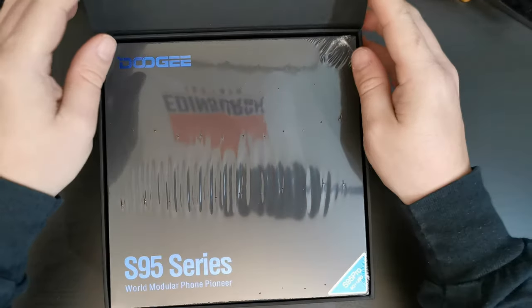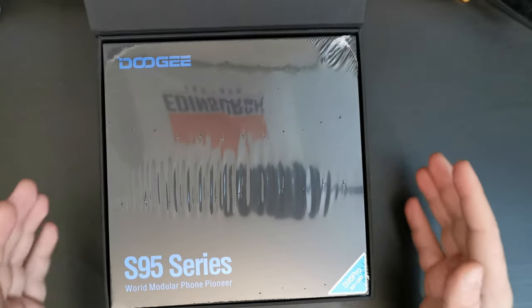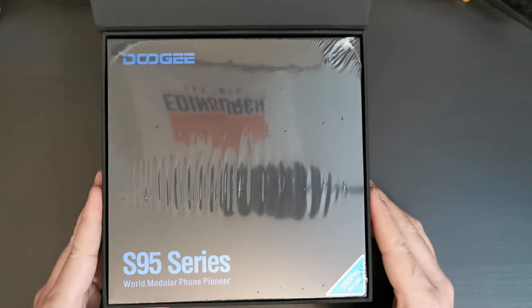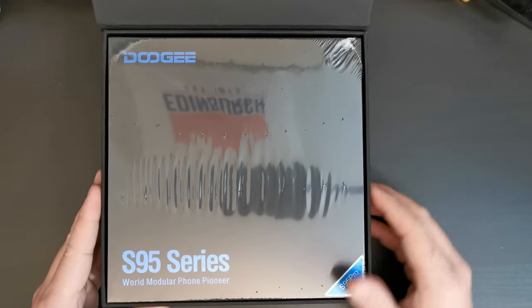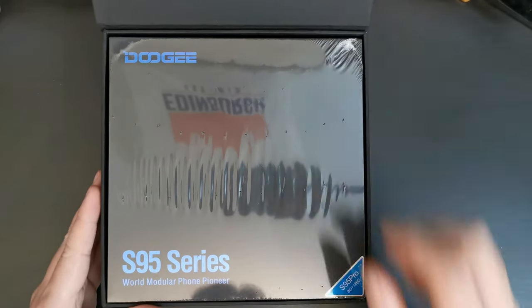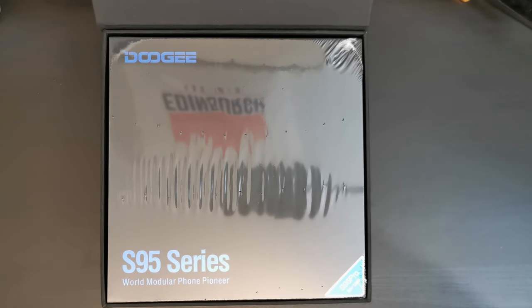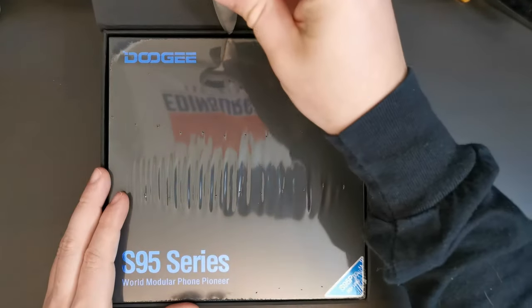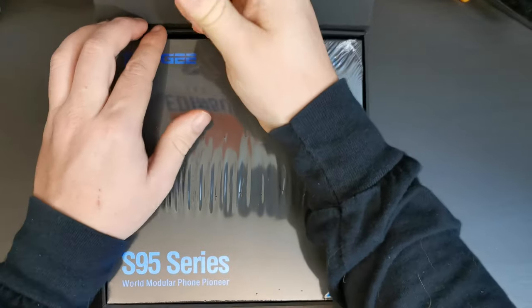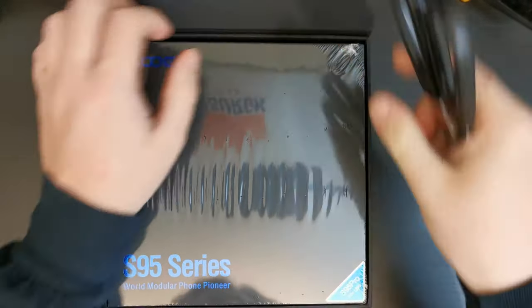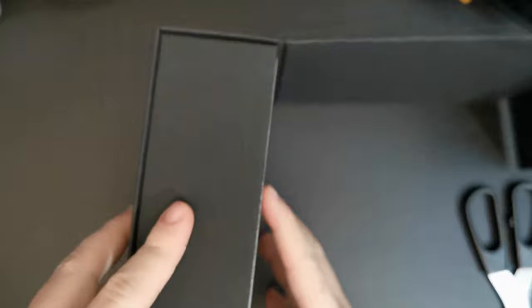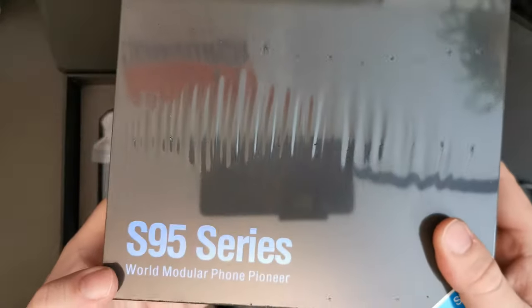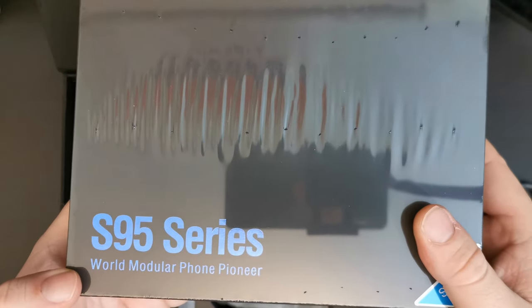But let's start off opening up the packaging and seeing what's in. So, the first box opens and it's a bit like a Russian doll. There is another box on the inside that says S95 series. Now, that doesn't just match up to the one on the outside because this one just says S95 series World Modular Phone Pioneer.